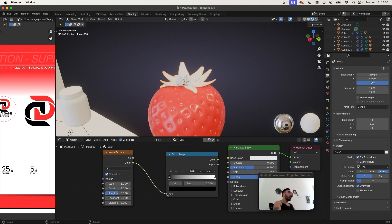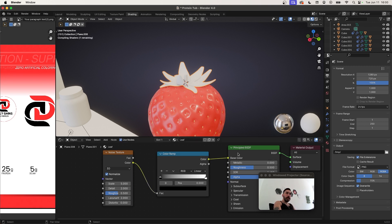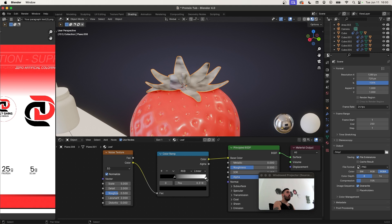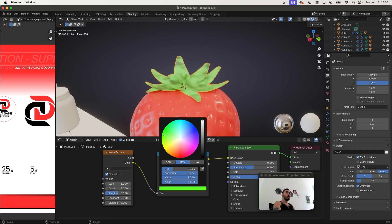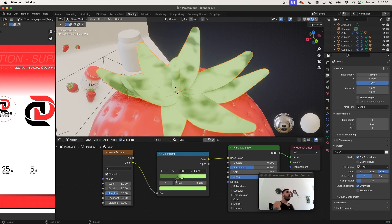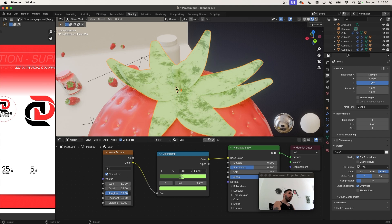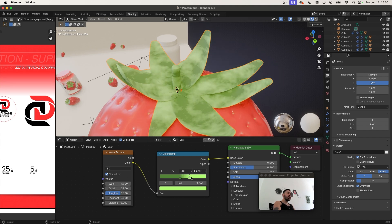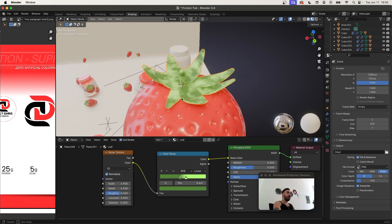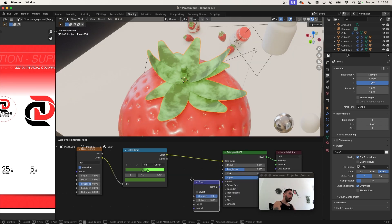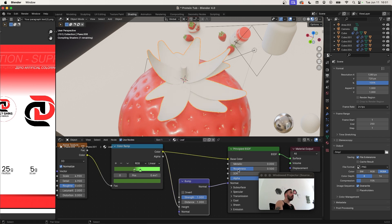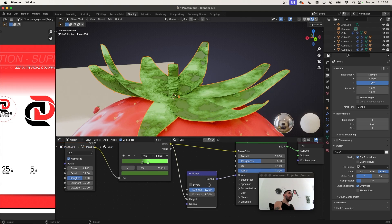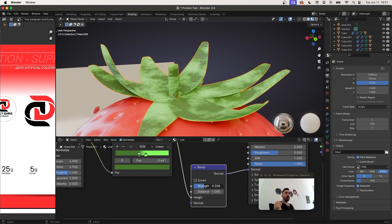Now we need a material for the leaves. Go to the shading workspace, add a new material named 'leaf'. Add a Noise Texture node and a Color Ramp node. Plug the color from the Noise Texture into the factor of the Color Ramp, and the Color Ramp color into the base color of the Principled node. Bring the two markers closer together, change the black marker to a shade of green and the white marker to a different shade of green. Increase the level of detail and roughness, adjust the scale, and tweak the marker positions. Add a Bump node — plug Color Ramp color into the Bump height, and the Bump Normal into the Principled Normal. Reduce the strength since it's too powerful by default.